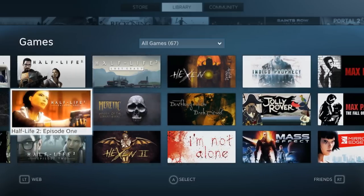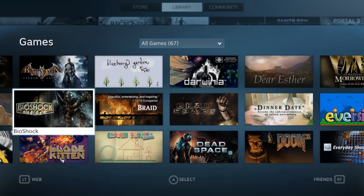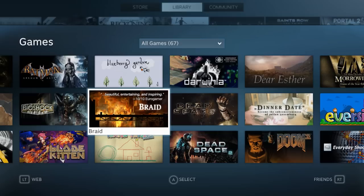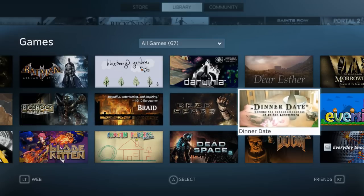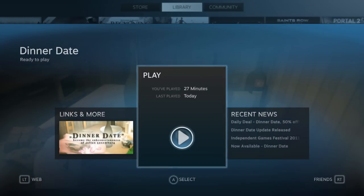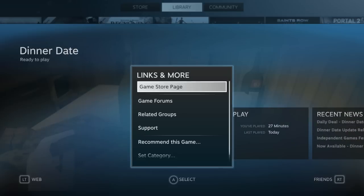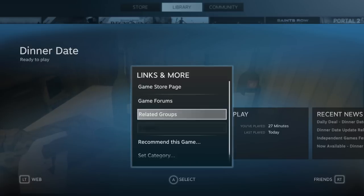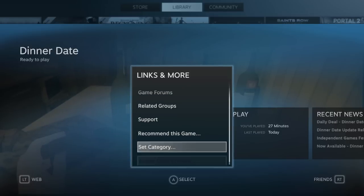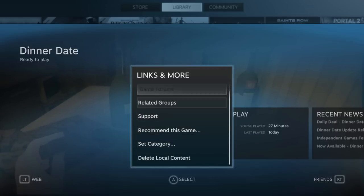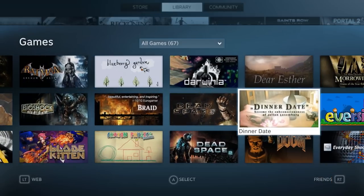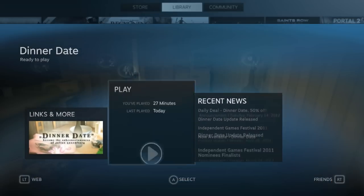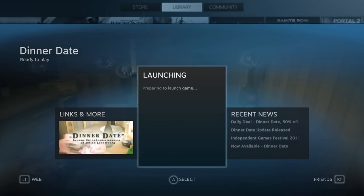I suppose we should take a look at how Big Picture Mode loads a game. I think we could go with the renowned Dinner Date. I know it's a little bit redundant. We've all played Dinner Date. It's a Steam hit, great replay value. But I think it's good to go with the familiar for something like this. So again, the same categories that you would usually have under normal Steam. Alright, let's play.